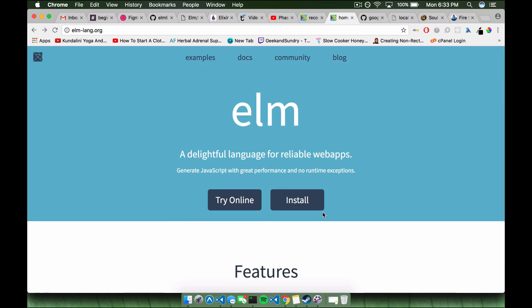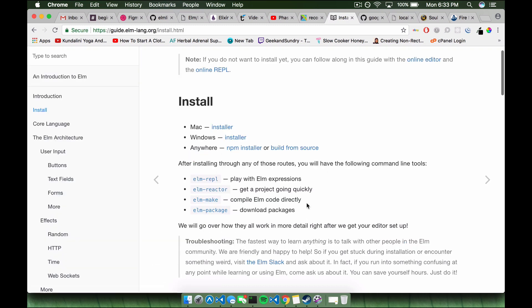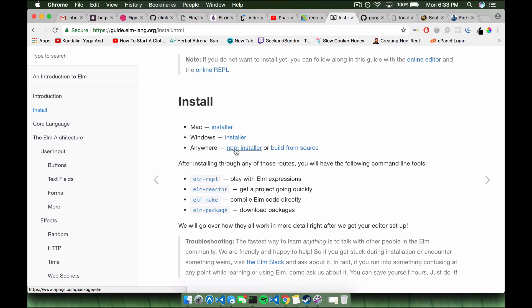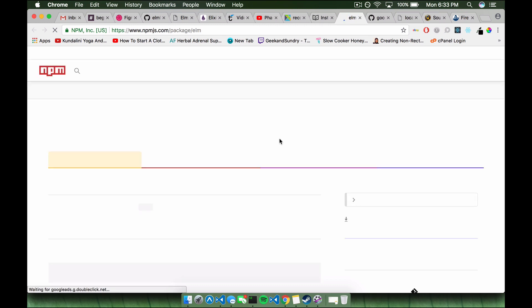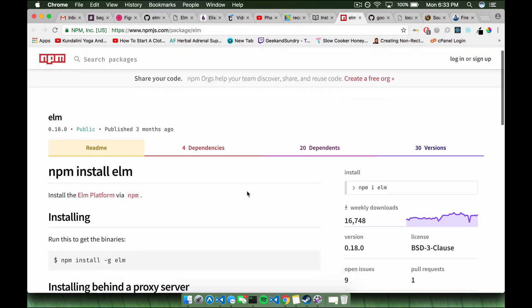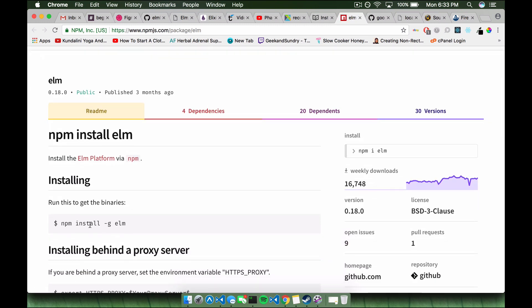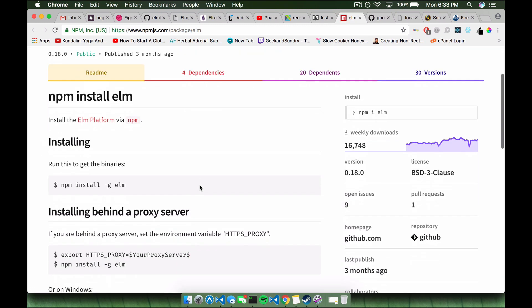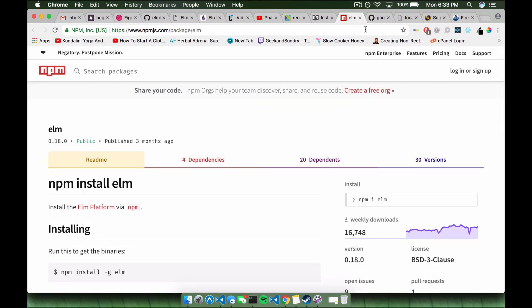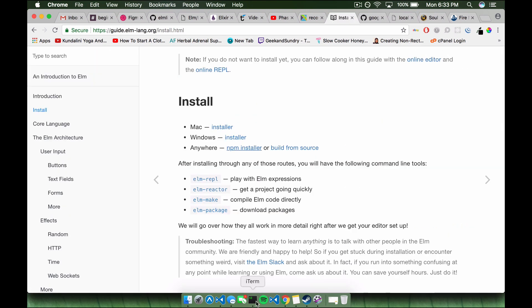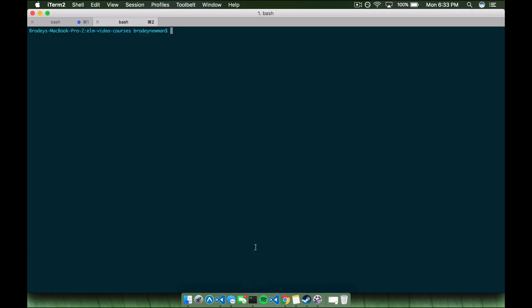So we're going to get started. We're going to go ahead and install Elm. There's a few ways to install it. If you're on Windows you can try this Windows installer, Mac is very straightforward, but you can also npm install it, which is pretty cool. So you can do an npm install global Elm and it'll install that on your machine. So I'll give you a few seconds to go ahead and install Elm so you can walk through this with me.